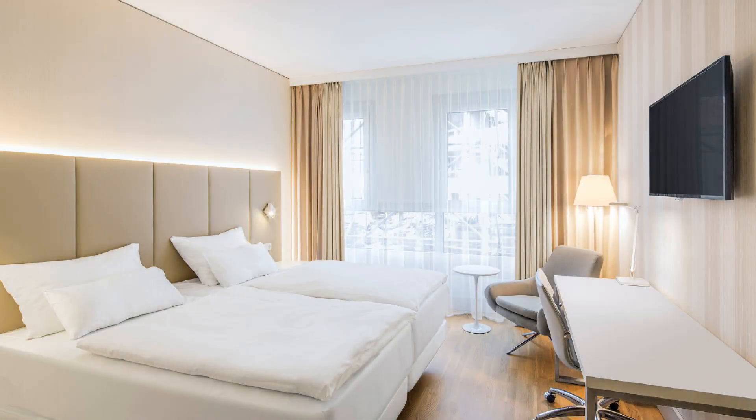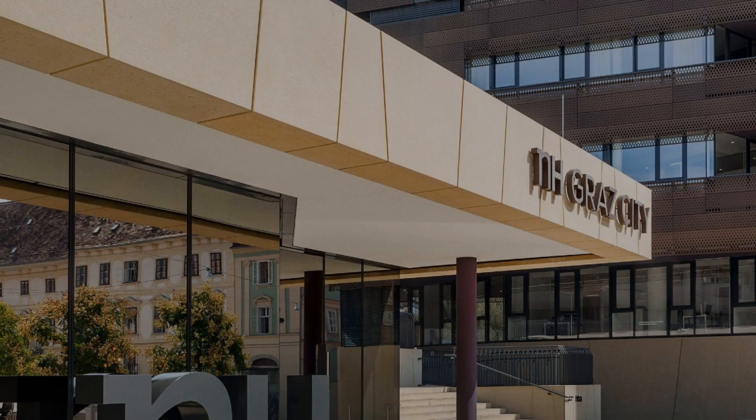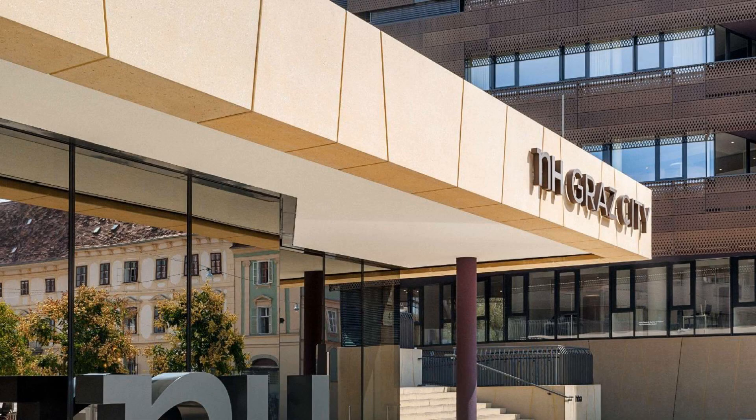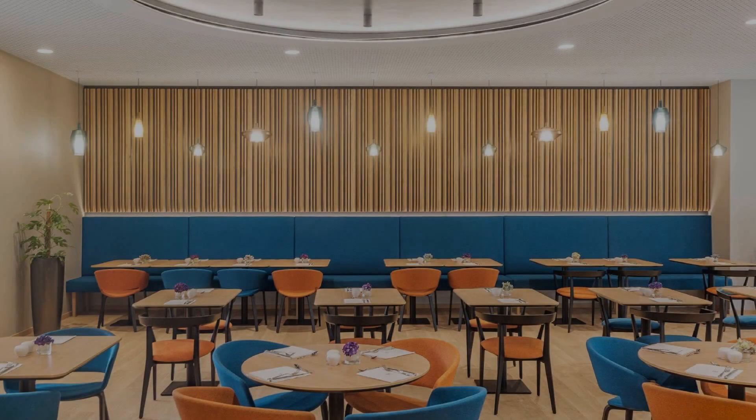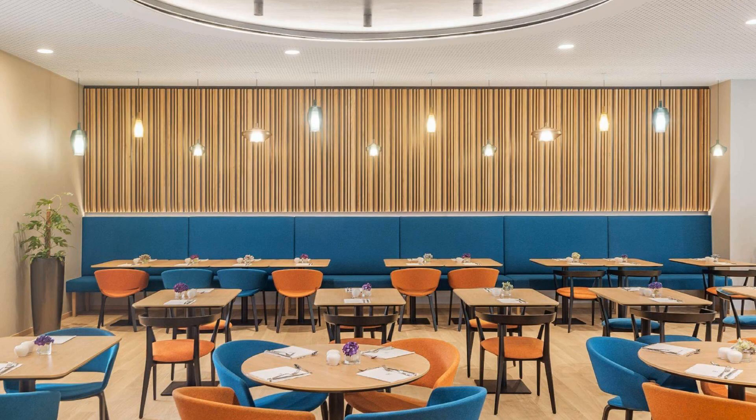Check-in time in this hotel is 3 PM and check-out time is 12 PM.